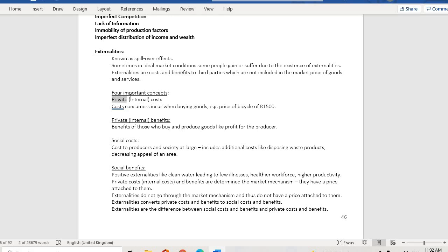There are four important concepts to consider. First, private or internal costs are costs consumers incur when buying goods — for example, the price of a bicycle of 1,500. If someone buys a bicycle at that price, this is called a private cost. Second, private benefit refers to benefits for those who buy and produce goods, like profit for the producer.